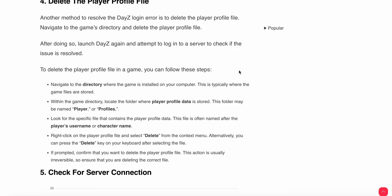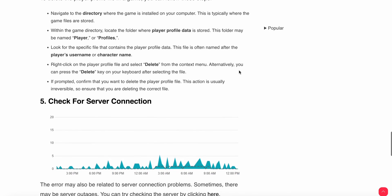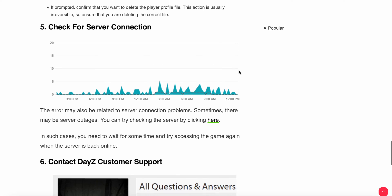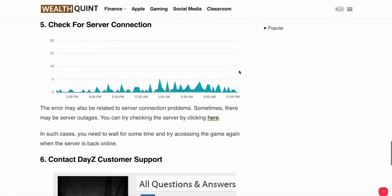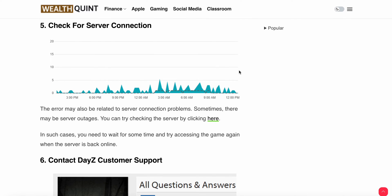By deleting this folder, confirm you want to delete the profile. This action is usually irreversible, so ensure you are deleting the correct file. The fifth step is to check server status.